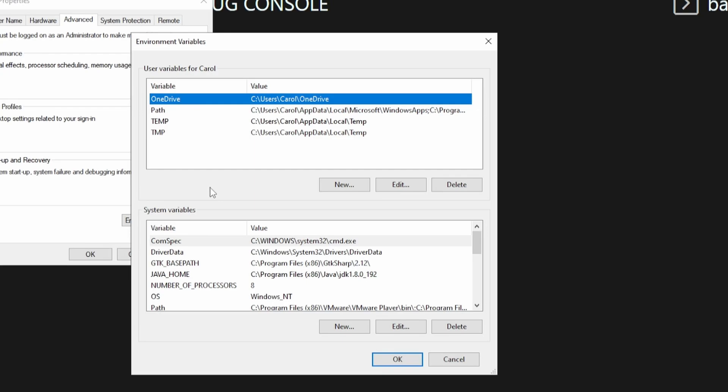Here you'd have to decide if you want to add MySQL only for the current user, which in my case is Carl, or you want MySQL to be globally available for any users that are using your machine. I will go ahead and add it as a system variable as I'm the only user on my machine.